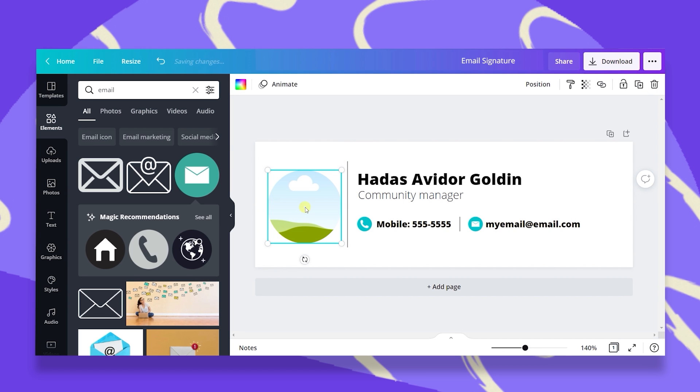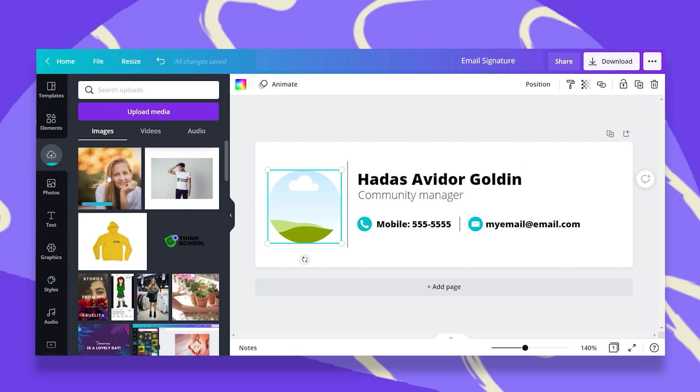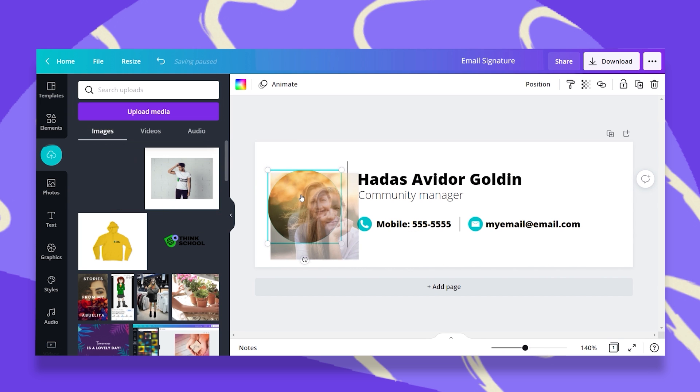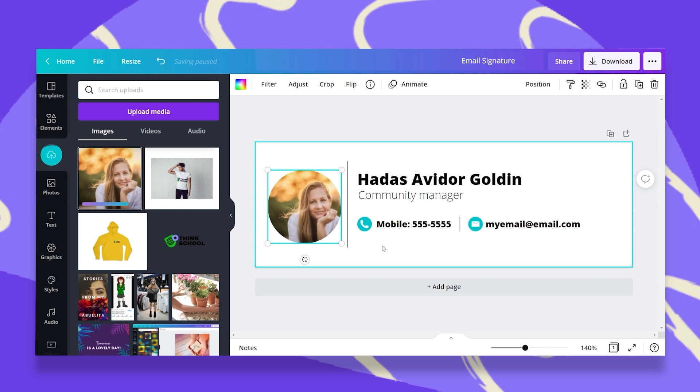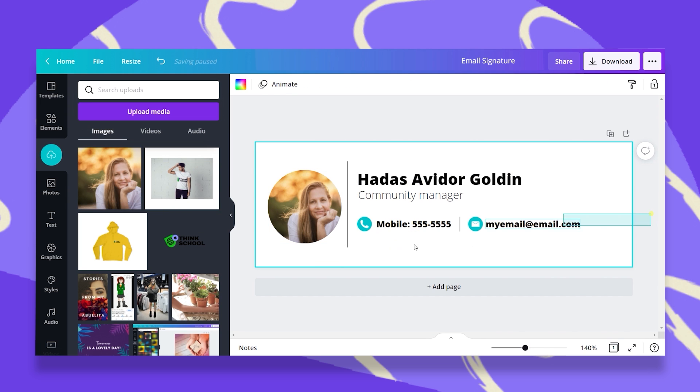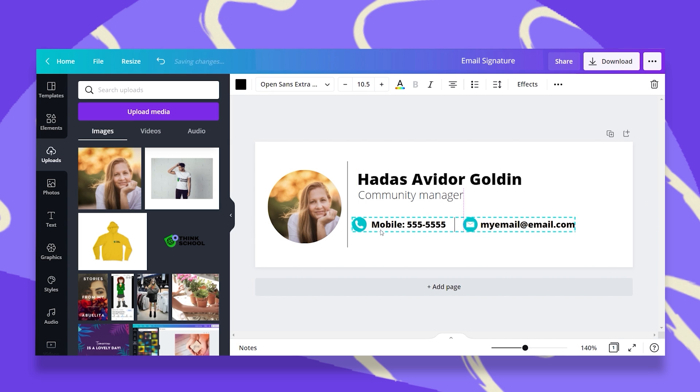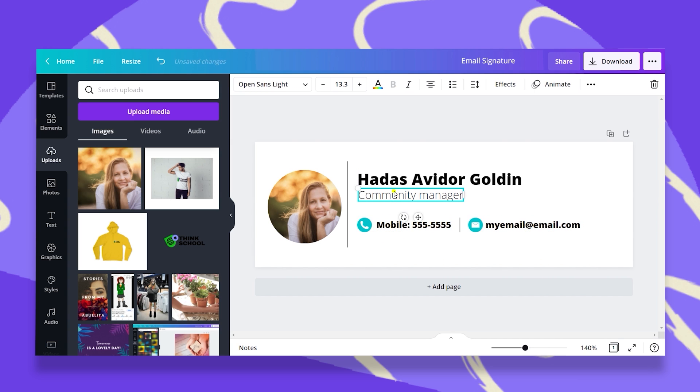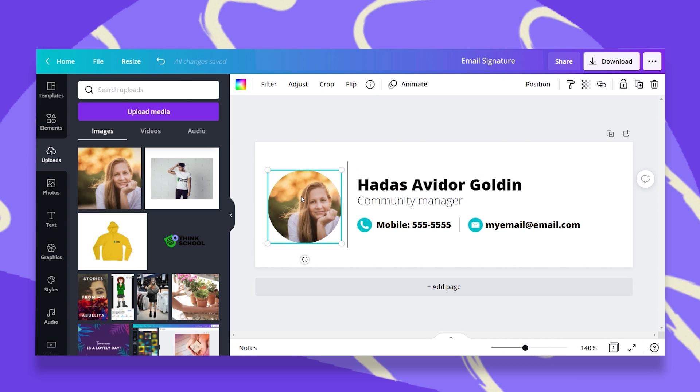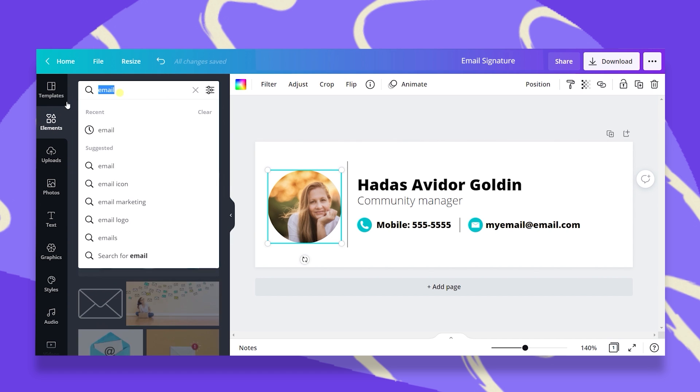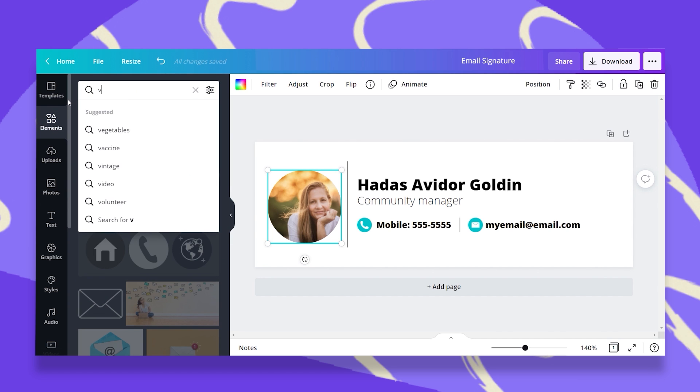And now I can either add my photo or my logo. So I can either do this or maybe just add the logo.